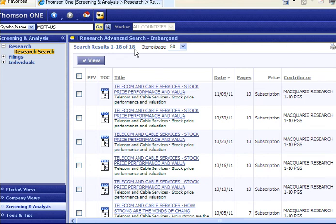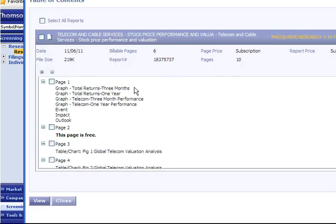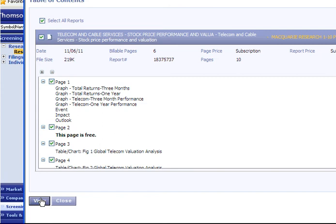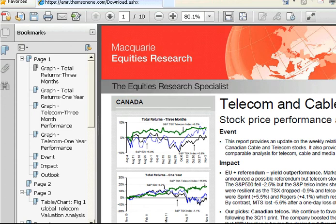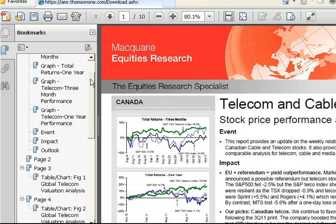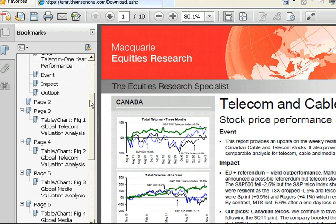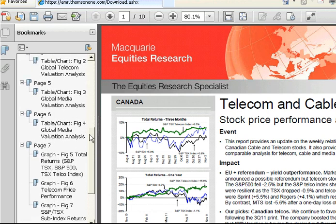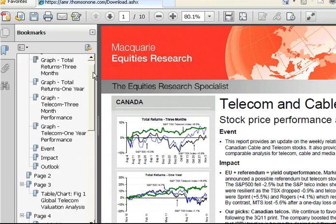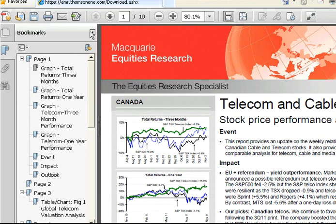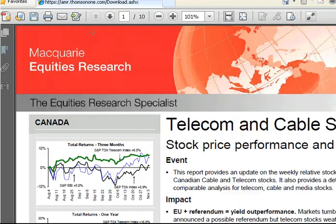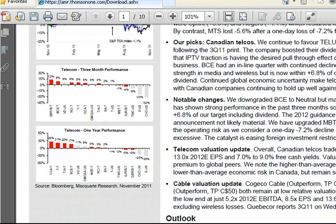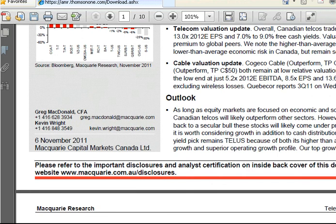Once again, you select the report, select to view all sections, and you can select to view the report. In this case, we also have a table of contents here which is displayed, which you can minimize so that you can get the full view of the report.